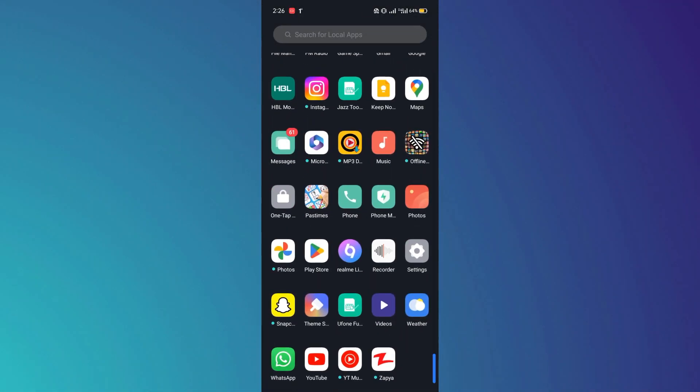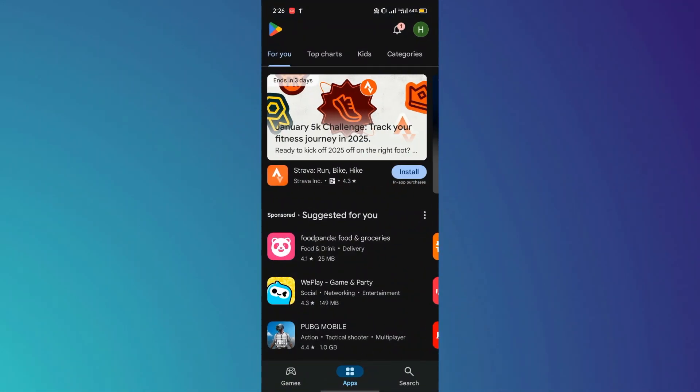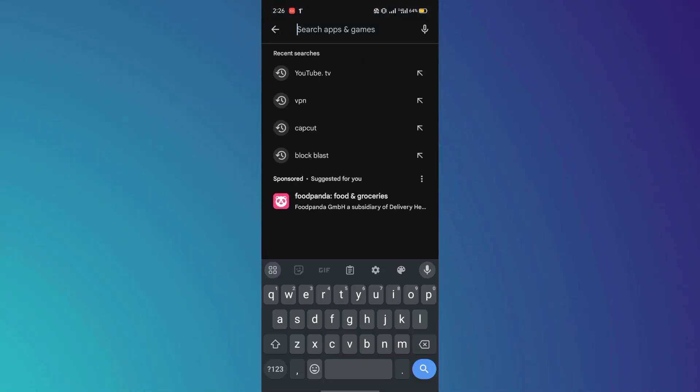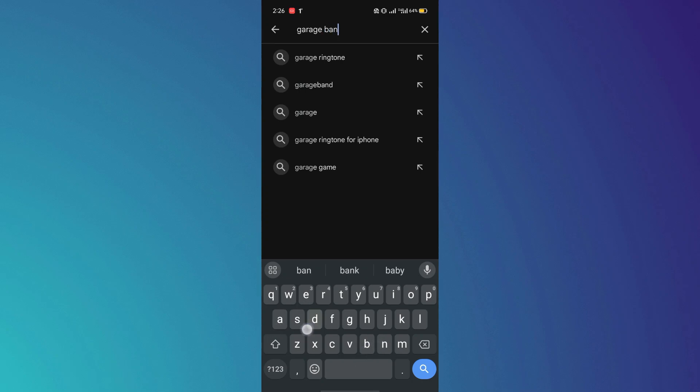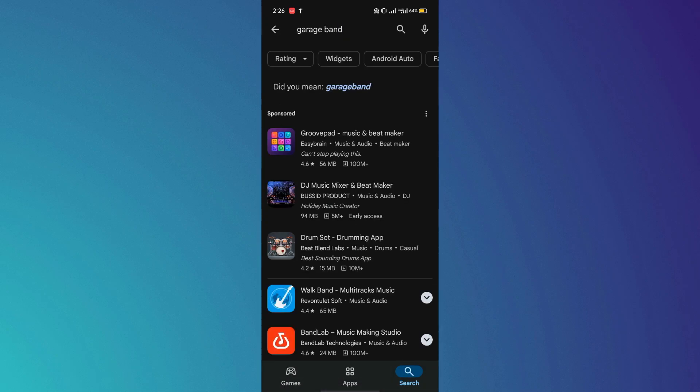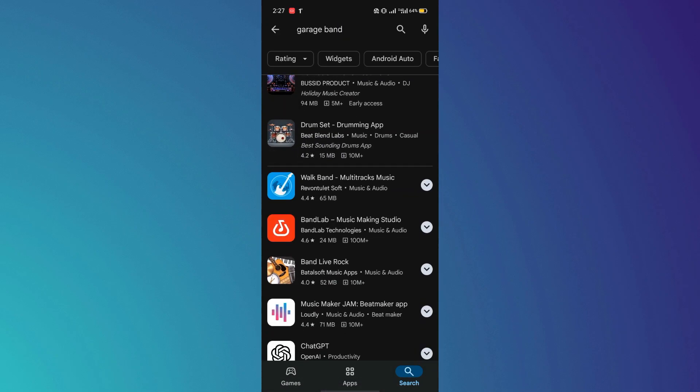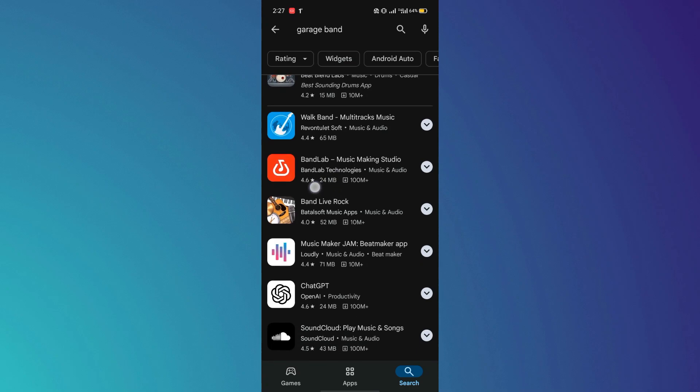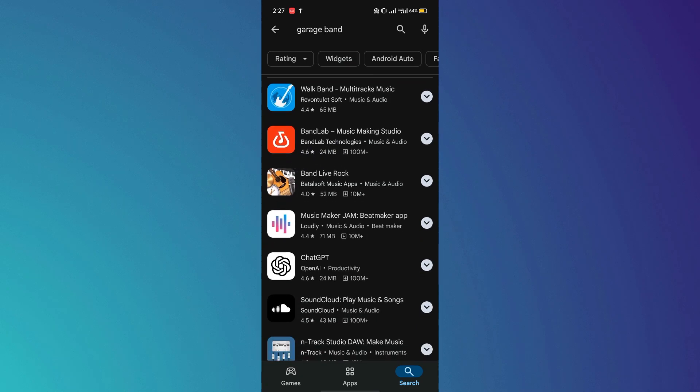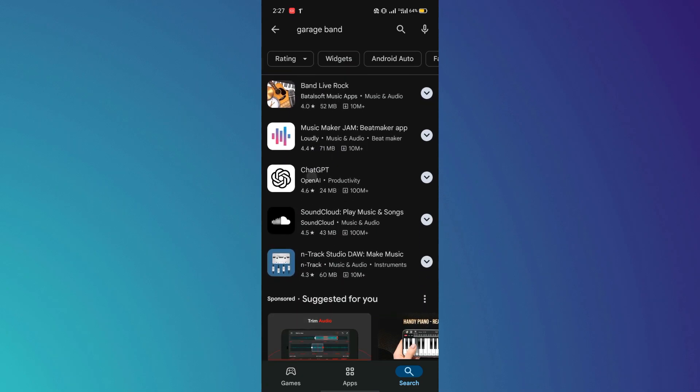First, open your Play Store and in the search bar, type GarageBand. You will notice that there are no suggestions for the original GarageBand app. This is because GarageBand is primarily designed for iOS devices.